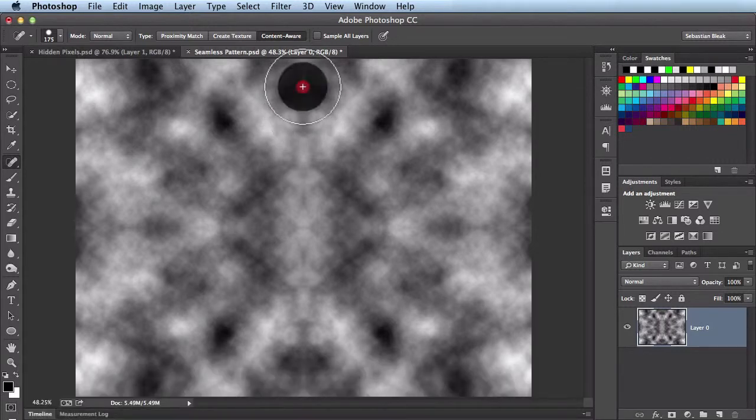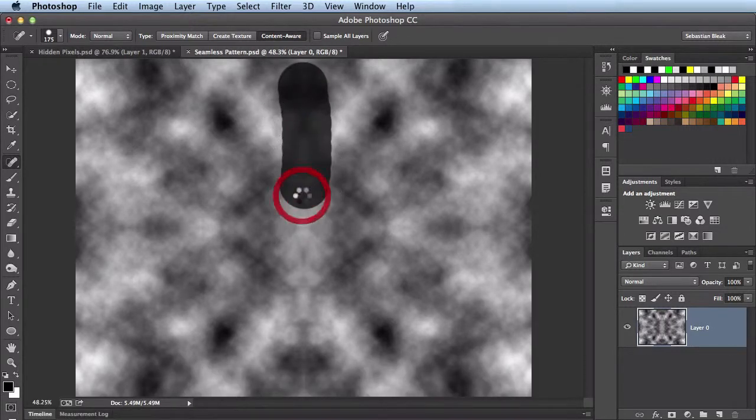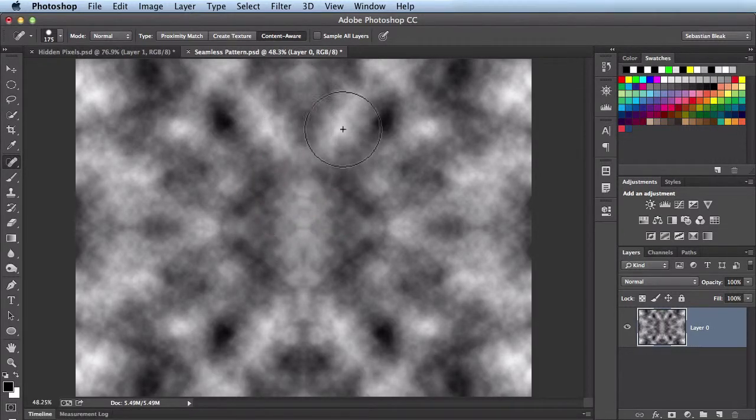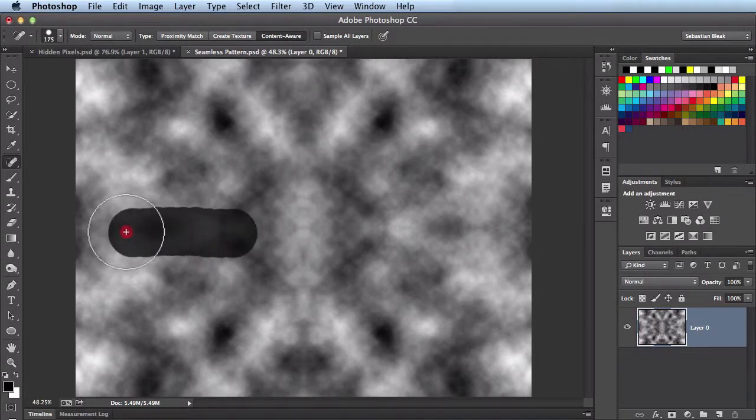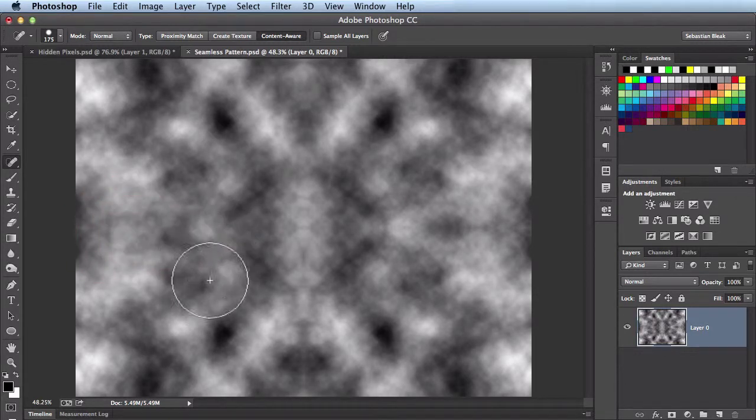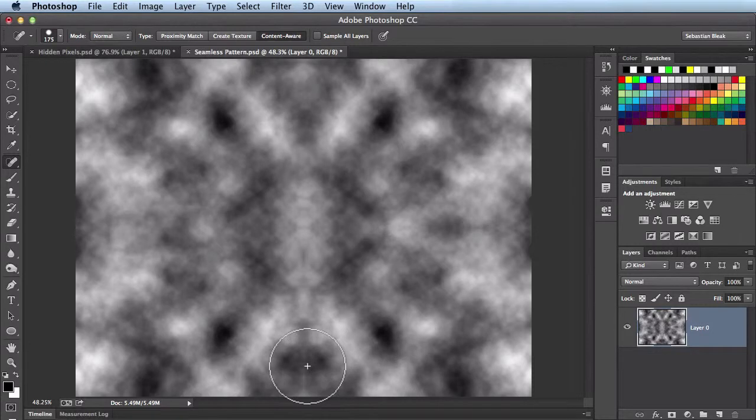I'm just going to click and drag. It's going to go ahead and update. That looks great. I'll click and drag right here. It's done a great job of that here.